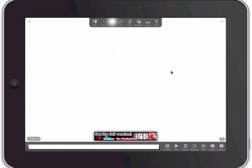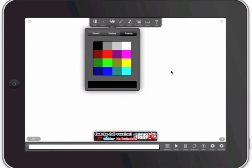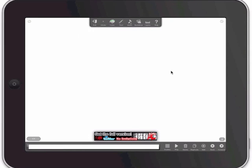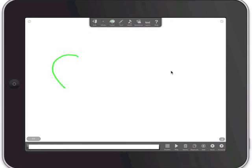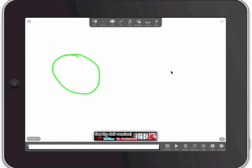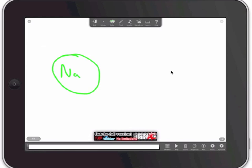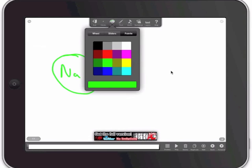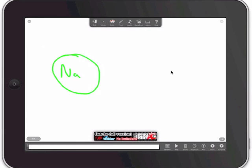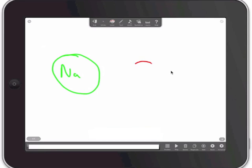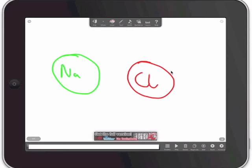So I'm going to choose the right tool and the right colours to draw a diagram. I'm going to draw my sodium first. So here's my sodium atom. And then I'm going to choose a different colour and get my chlorine atom drawn and put the Cl in there.